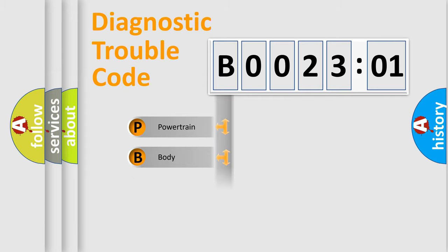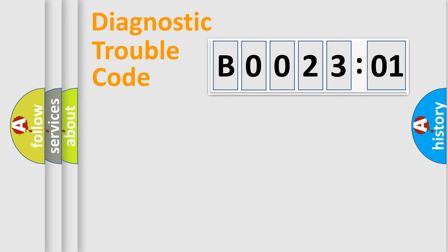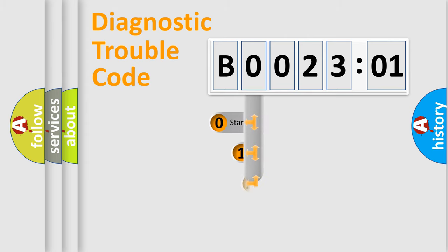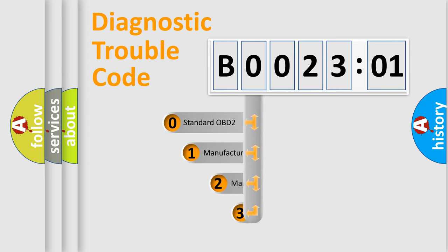Powertrain, Body, Chassis, Network. This distribution is defined in the first character code.